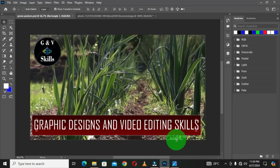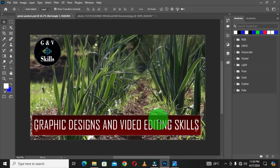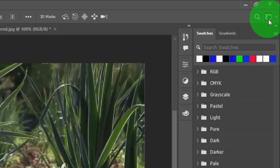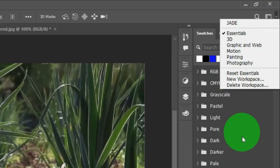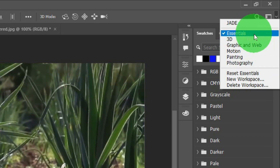I have Adobe Photoshop opened and this is the current workspace I am operating. If you want to identify the current workspace you are working within, move to the top right corner and click on the workspace icon. You can see that Essentials is the current workspace.